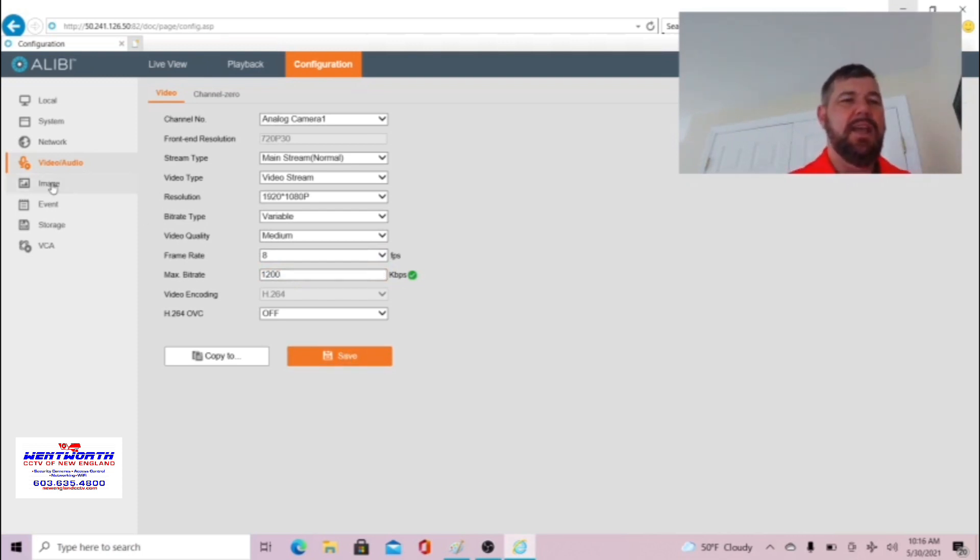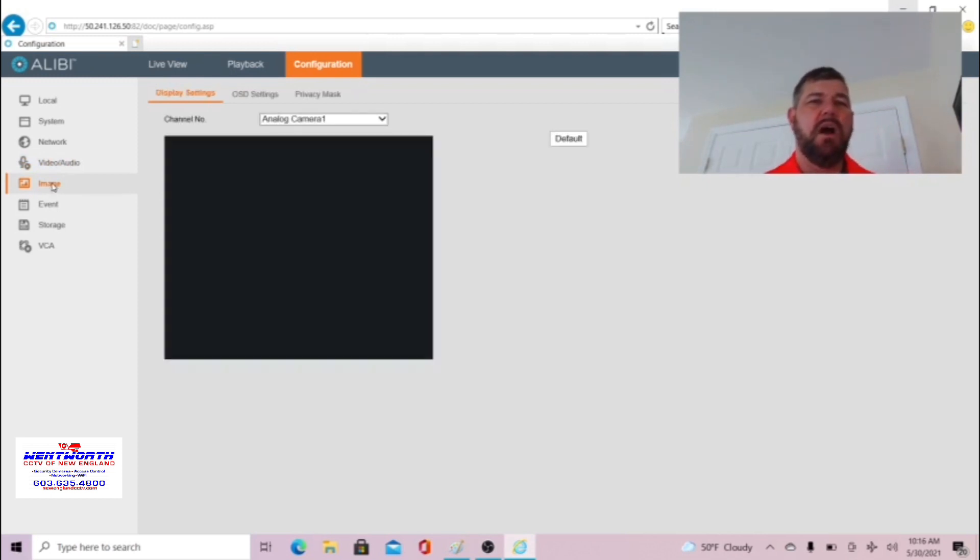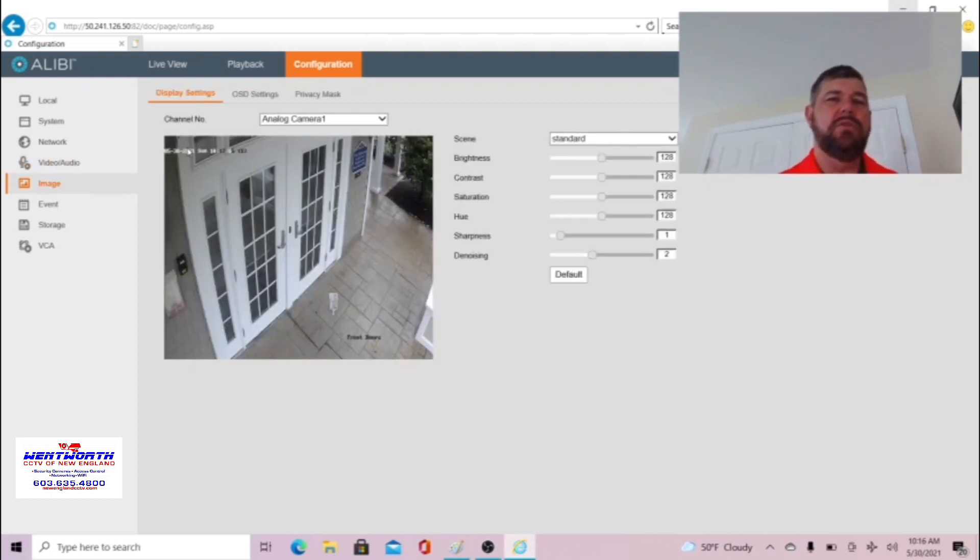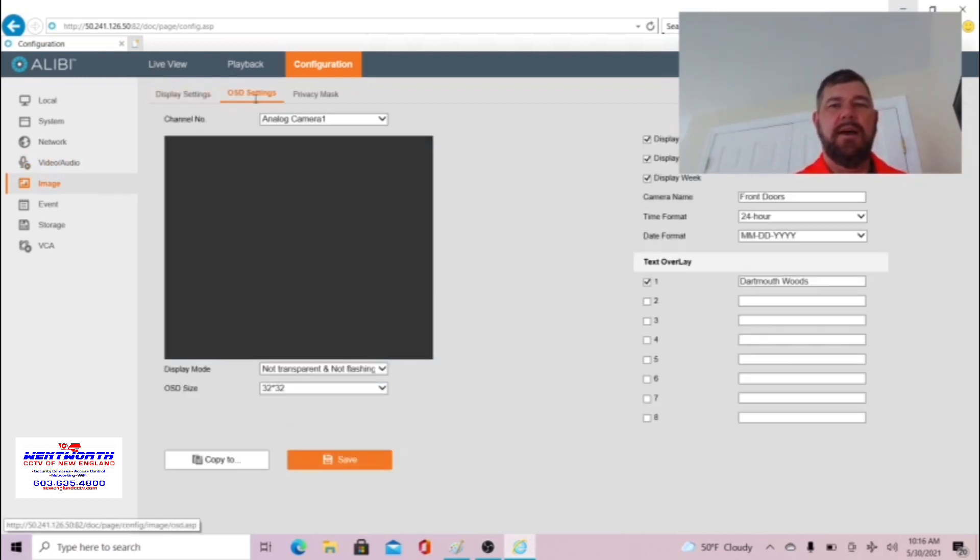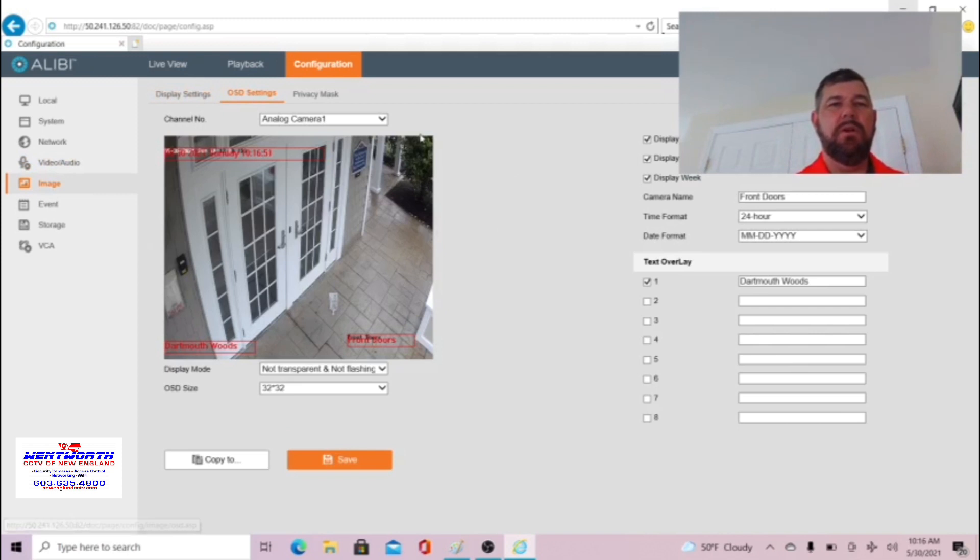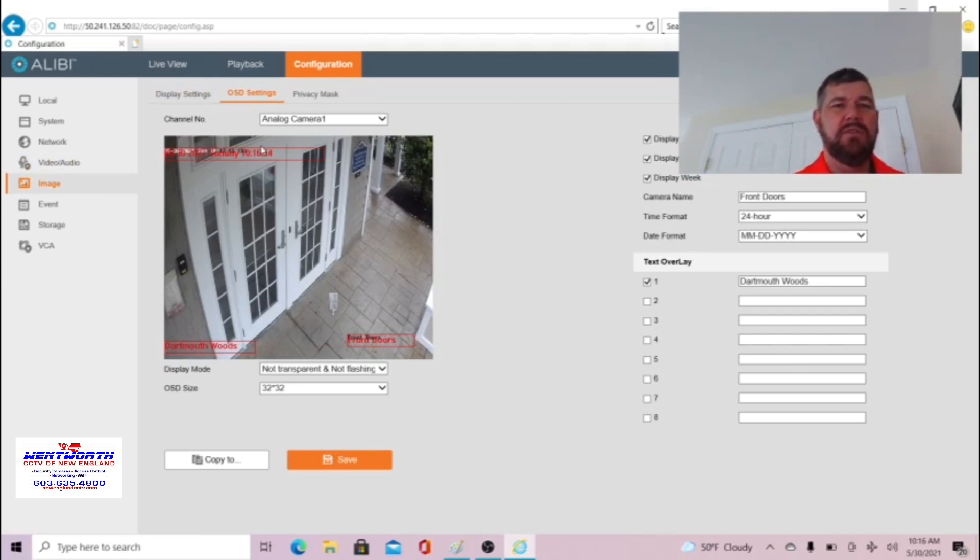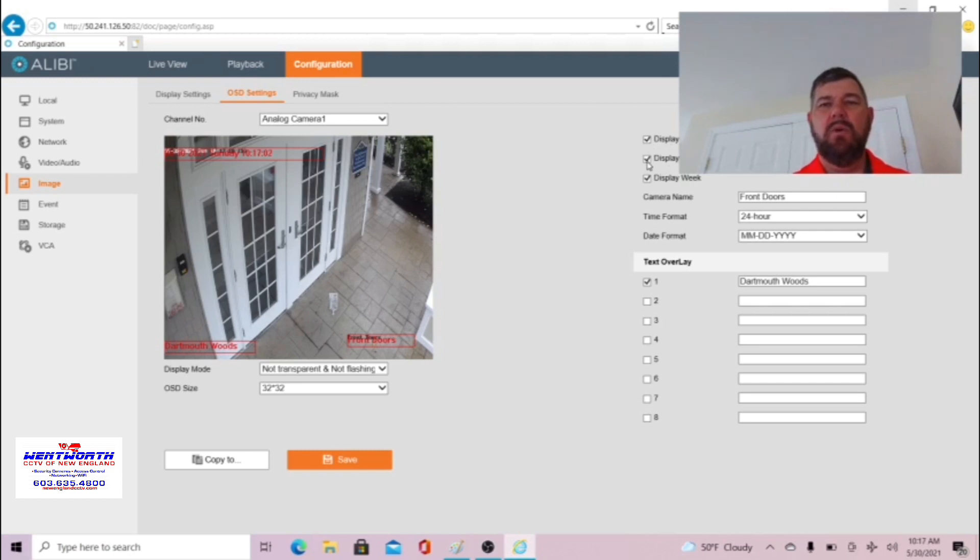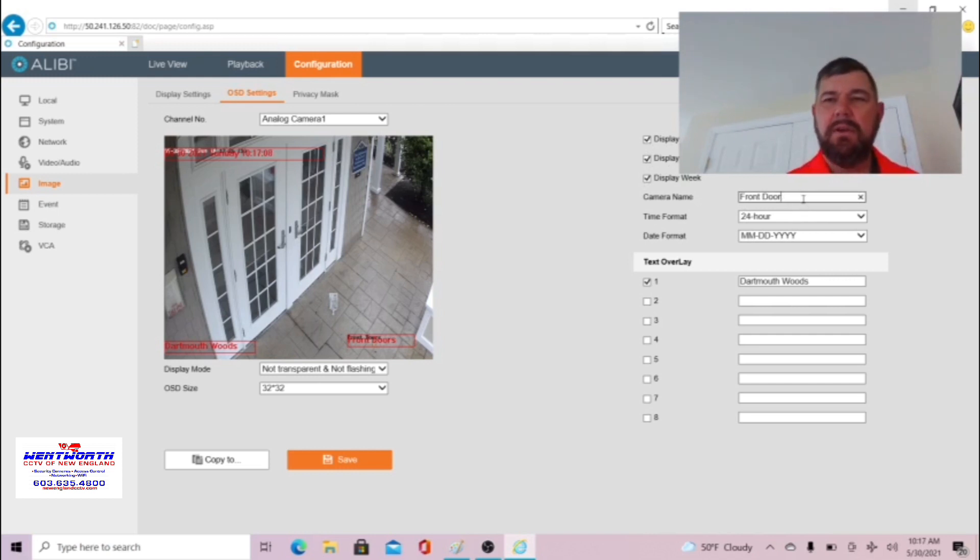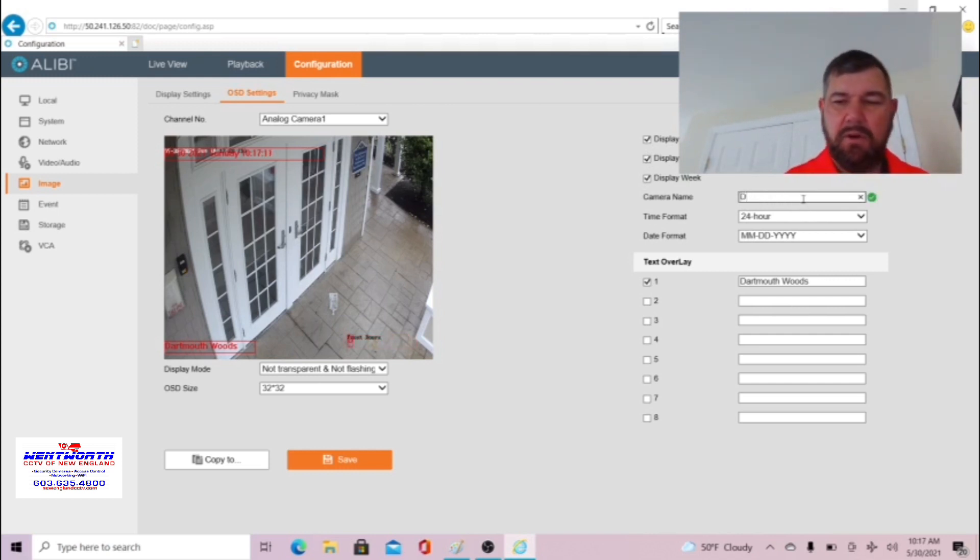That will cover your video settings. The image settings are where we are going to find those OSD parameters. Simply put, OSD is what you see on the screen here. It's your timestamp, it is your camera name. So we've enabled display name, we've enabled the display date, we've enabled display week and this is where you would type your camera name. These are the front doors.